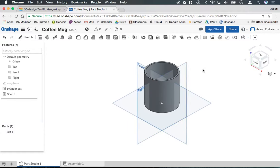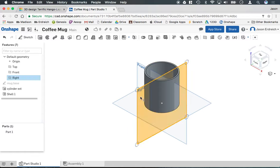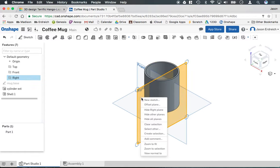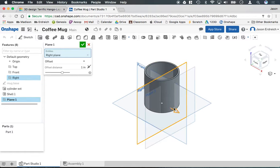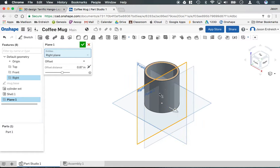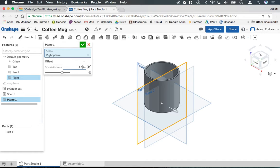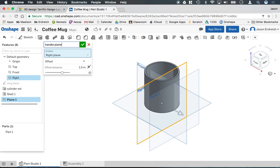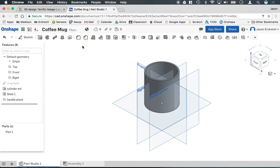So we're going to go ahead and do what's called an offset plane. So I'm going to click on the right work plane and then right click and hit offset. Now I can actually create another work plane and we're going to put it right on the outside edge of our cup. Now because the cup's diameter is 3 inches, I know that half way across that is 1.5 inches. So I'm going to create my handle plane on a 1.5 inch offset from the right work plane.